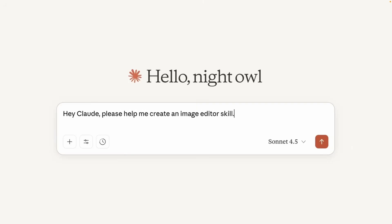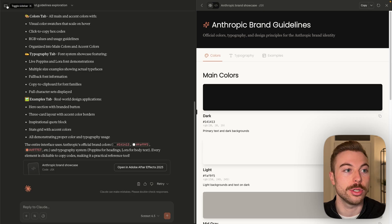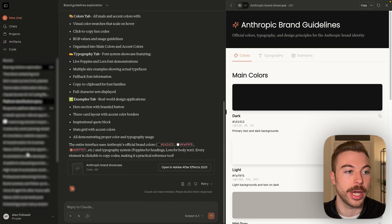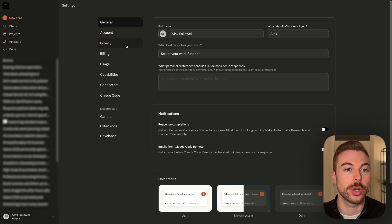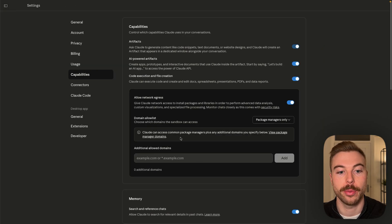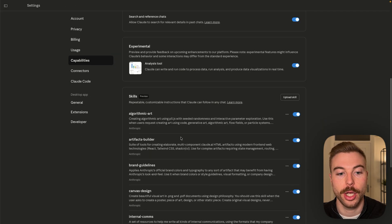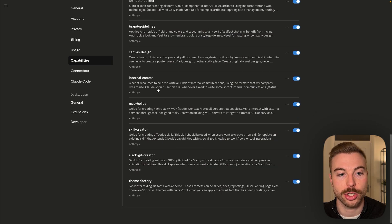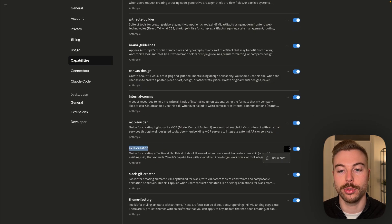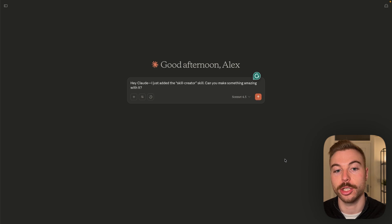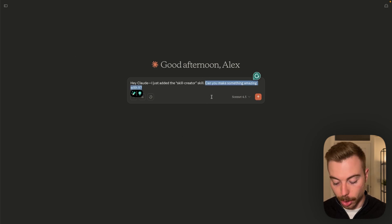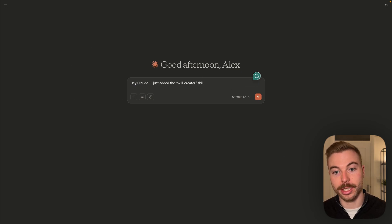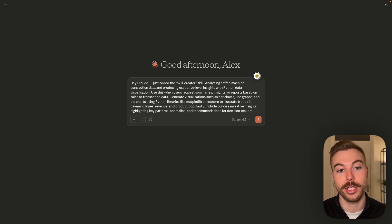If you want to generate your very own skills, what you're able to do is come back to our settings. We're going to come down to where we've got capabilities. We'll see down here that we've actually got a skill creator. We're going to do the three dots and try in chat. It's going to bring it into the field here. Now I've already got a data set ready to go, which is all around coffee sales.